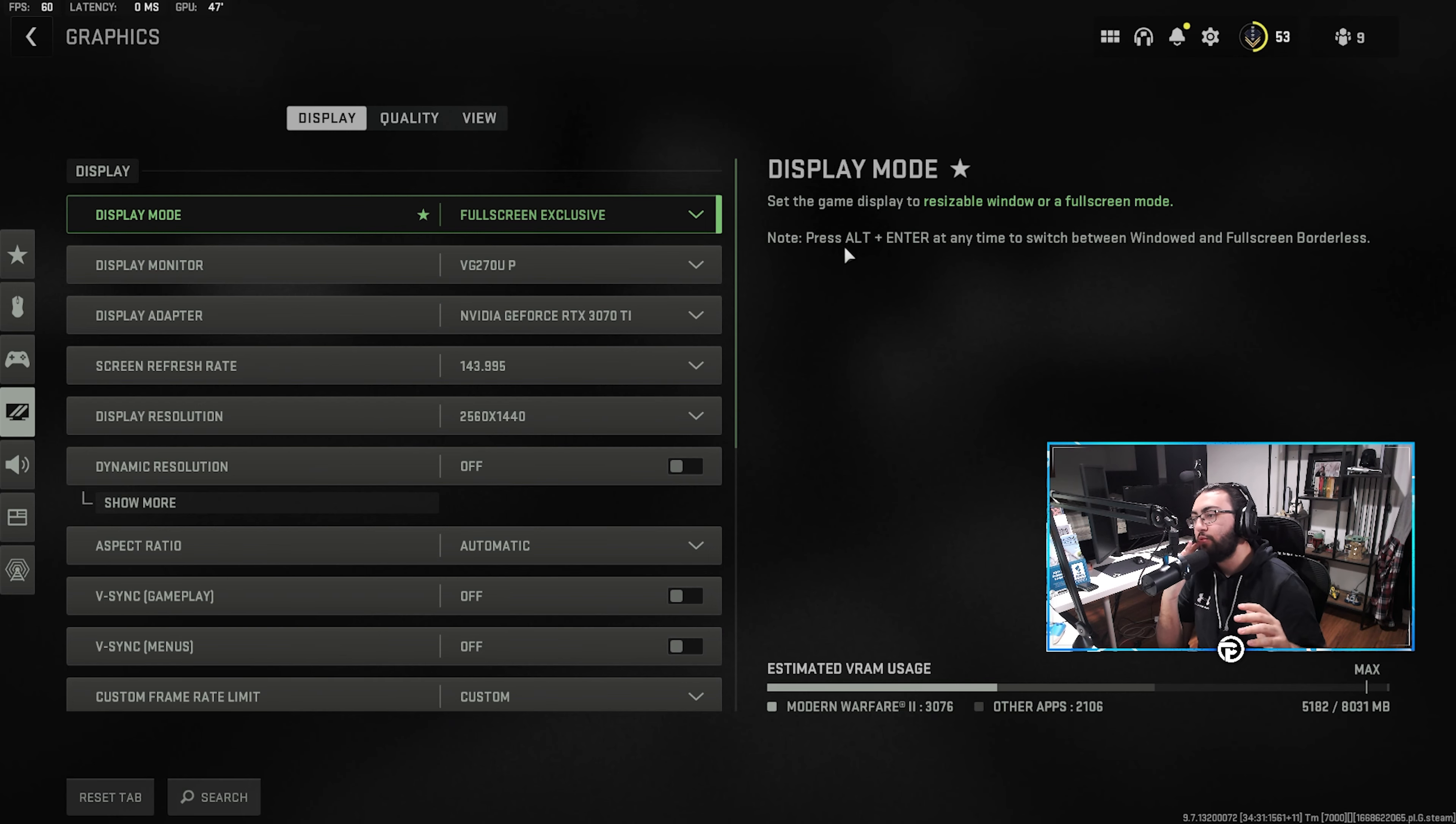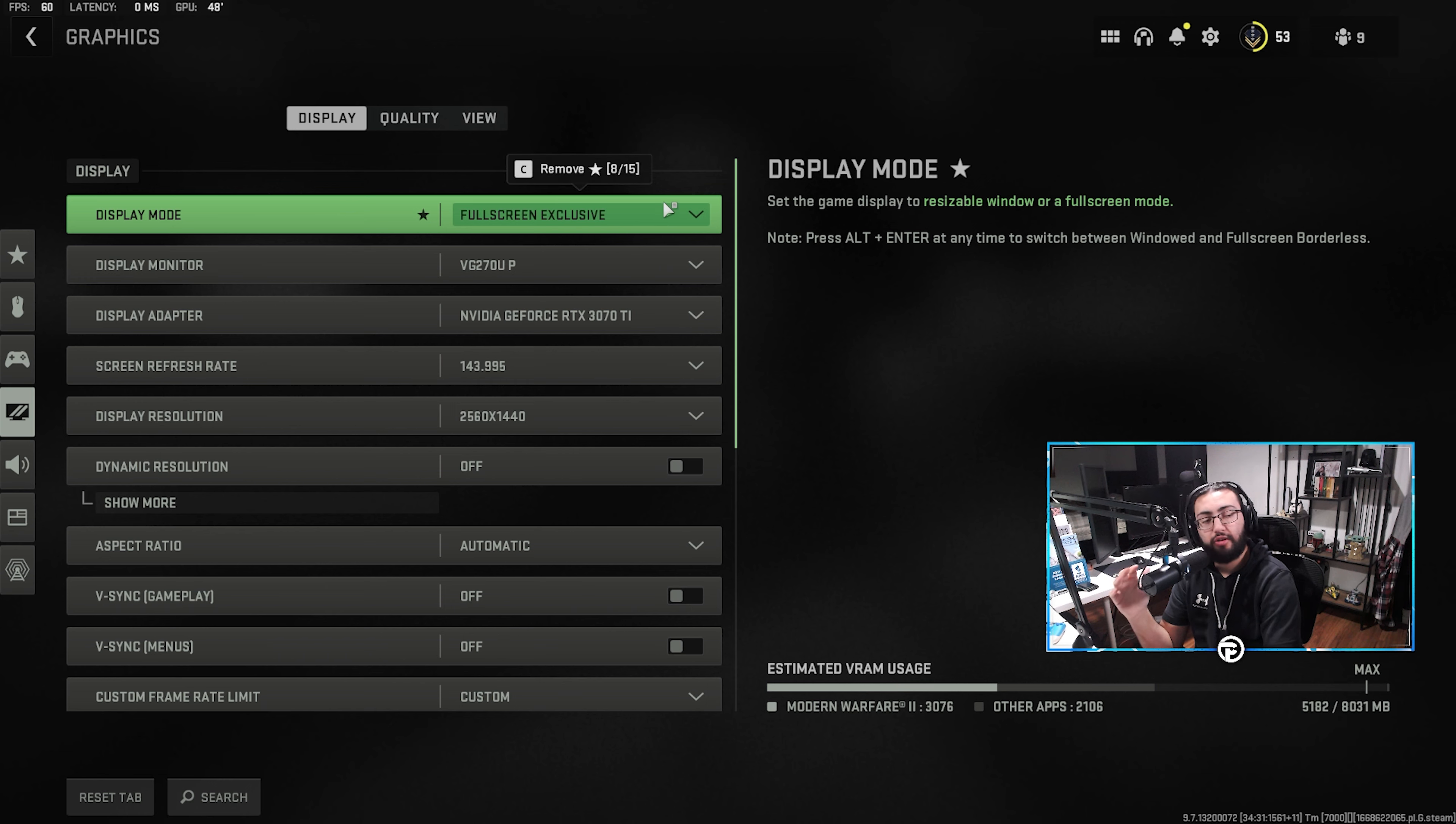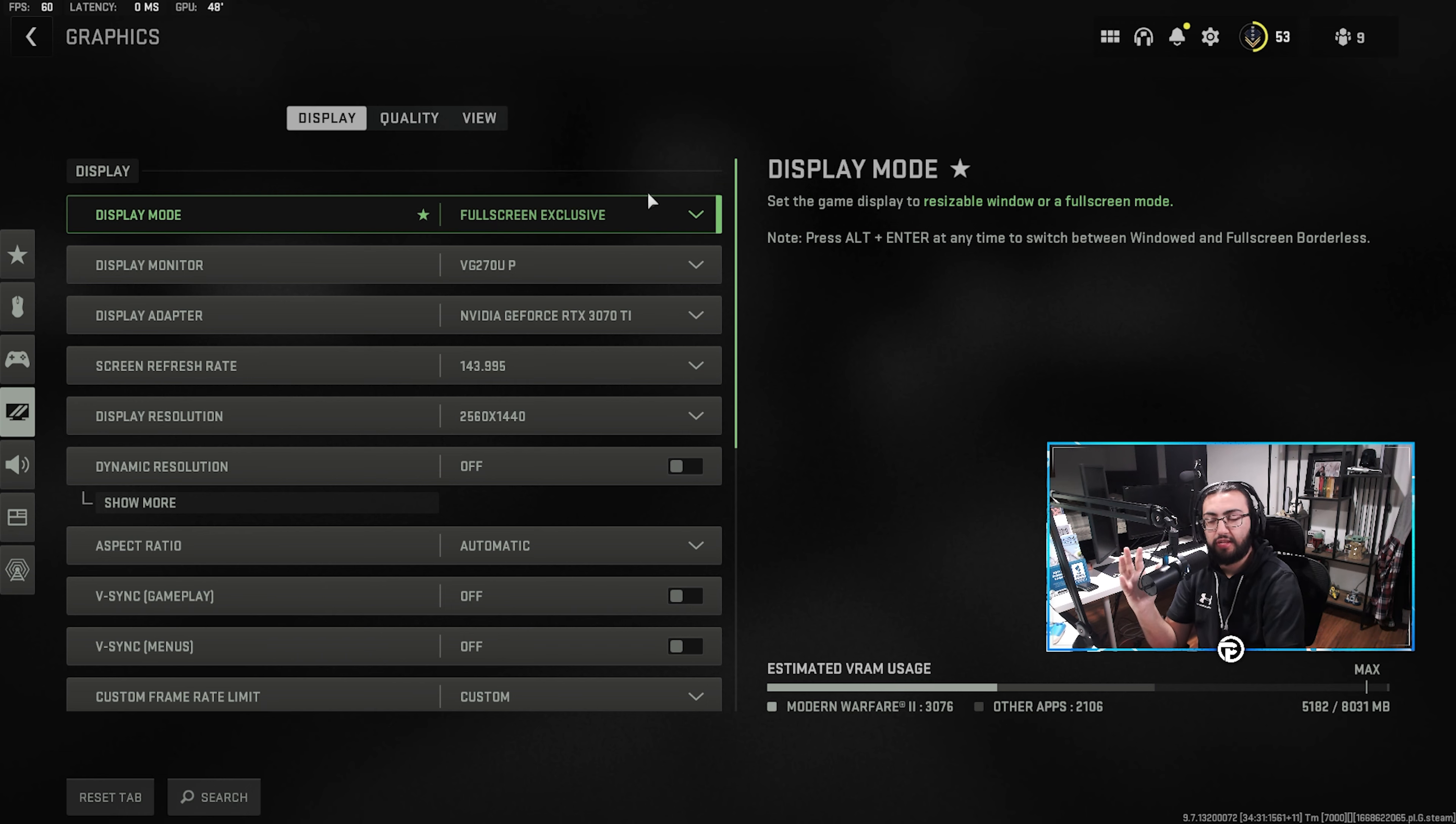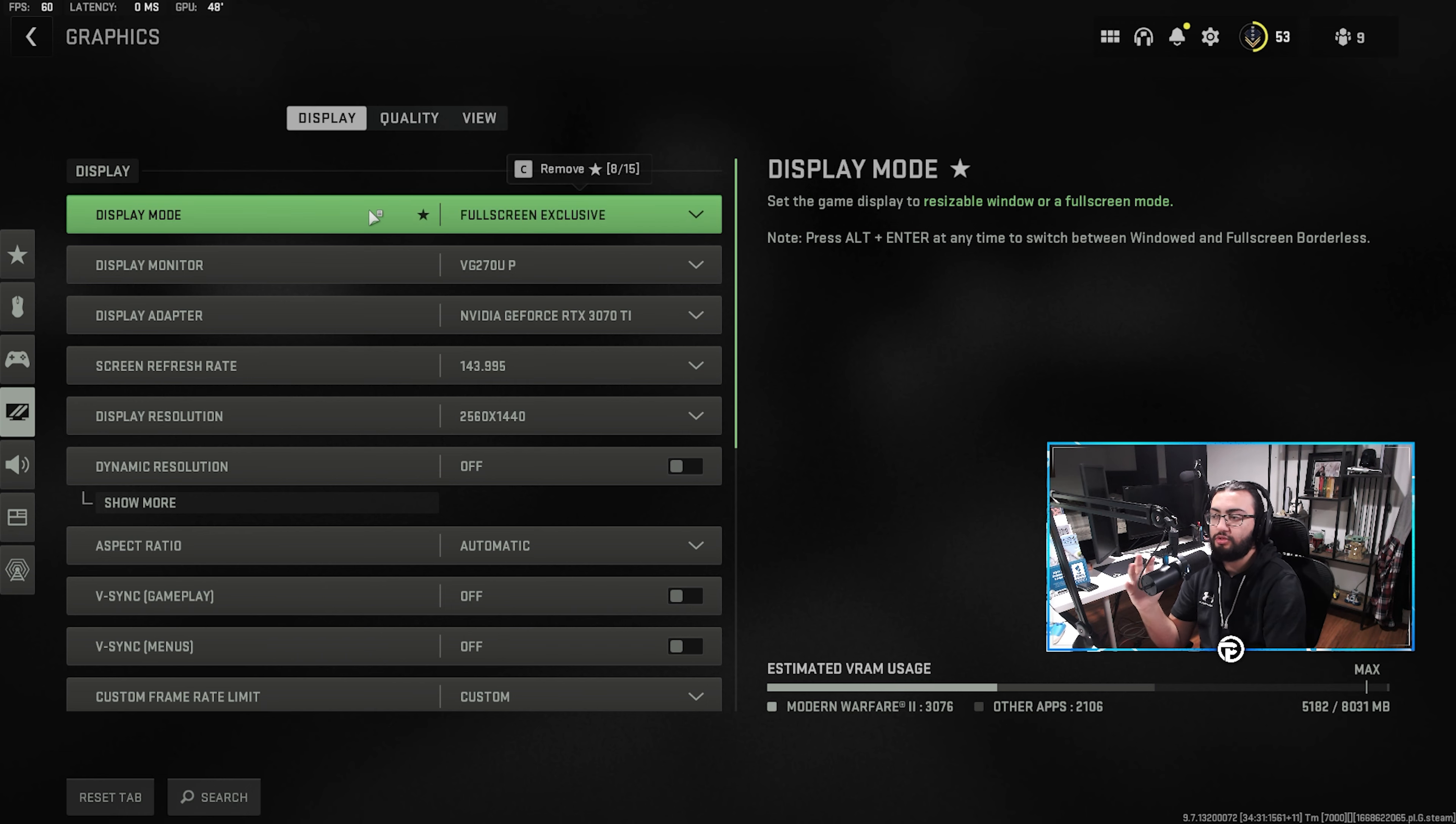Alright guys, we are now in game and we're going to go through the settings really quickly here. Obviously, the graphic settings we're talking about.